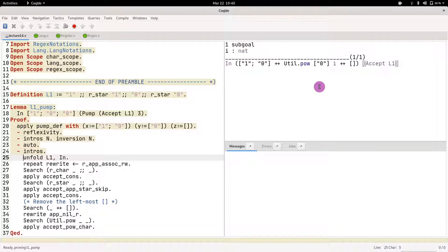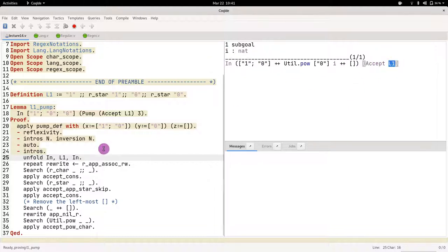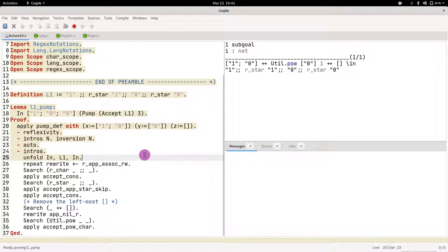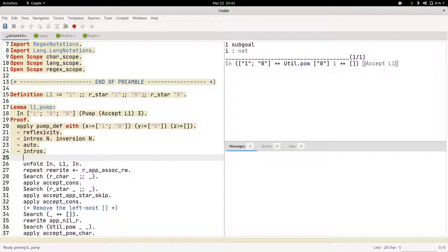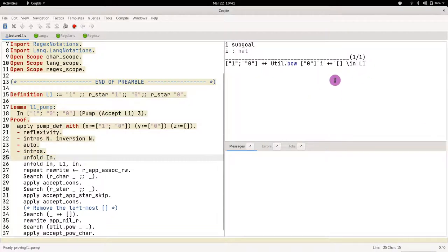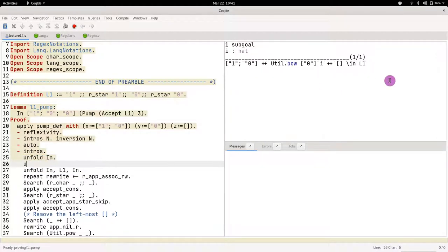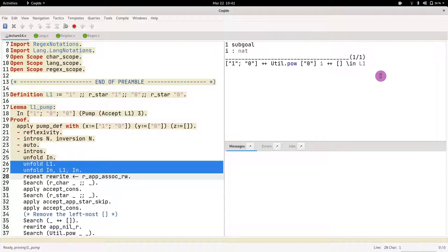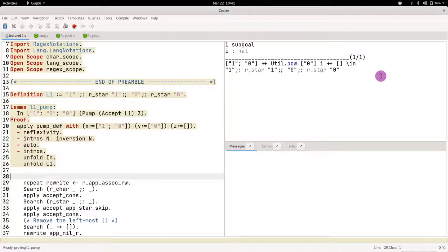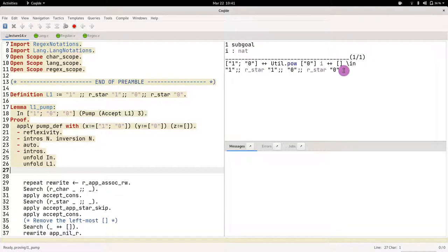If we do `intros`, we now have some i that we don't know, and we have to prove that this works. The first thing we should do is unfold `in` and `l1` so they get expanded. I do `unfold in` to take care of the outer `in`, and then `unfold l1` so we know what's on the right-hand side.